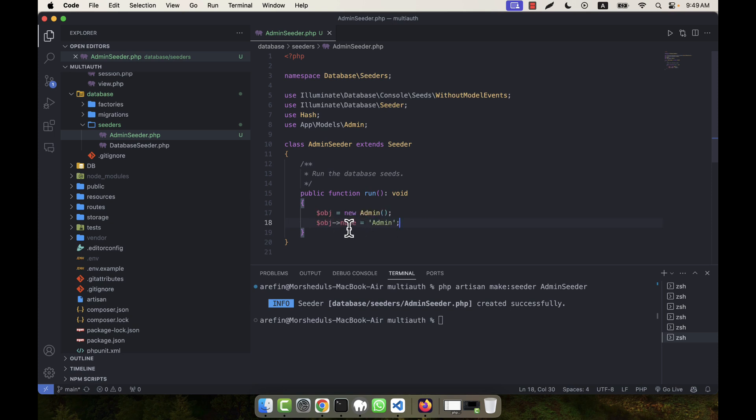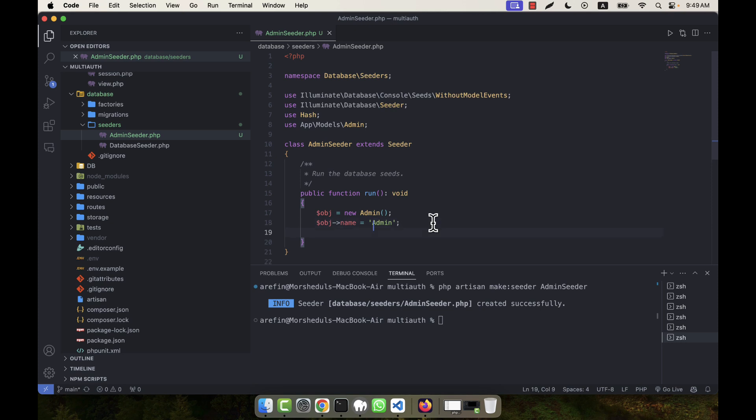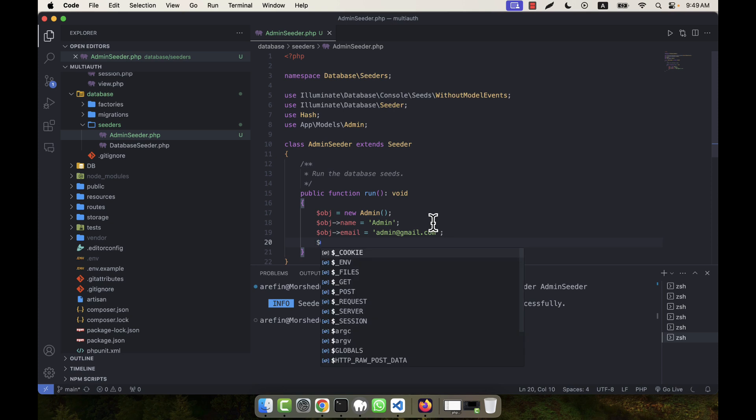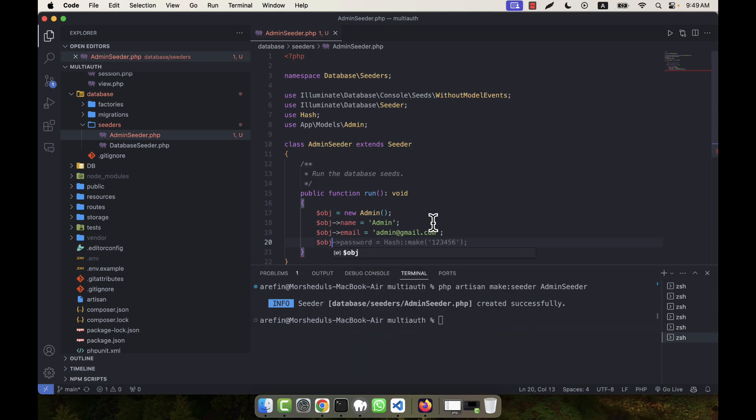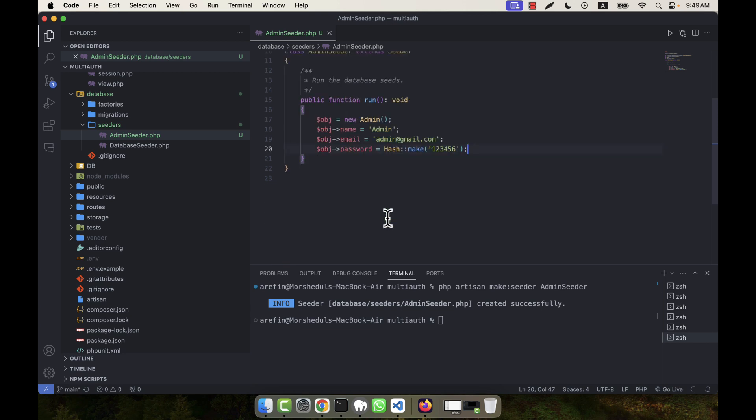Then I'm going to assign some information for the admin. For example, the name is admin - that's okay. Also the email, what will be the email? Email will be for example admin@gmail.com. And after that, the password.